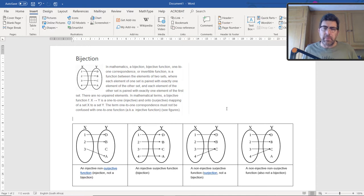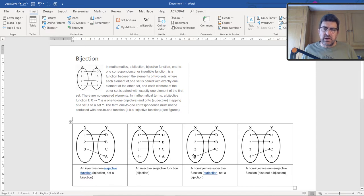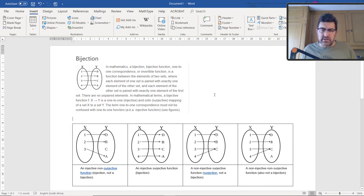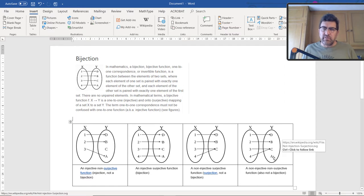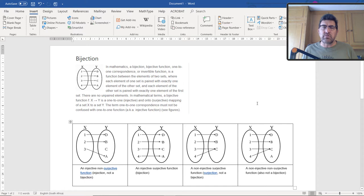Bi means two. This third figure is not injective — because there are two elements in the domain that map onto the same element in the co-domain. This is a surjection, but it's not a bijection because it's not injective. And then we have a fourth case with four elements in the co-domain that is neither injective nor surjective, so it can't be called a bijection either.